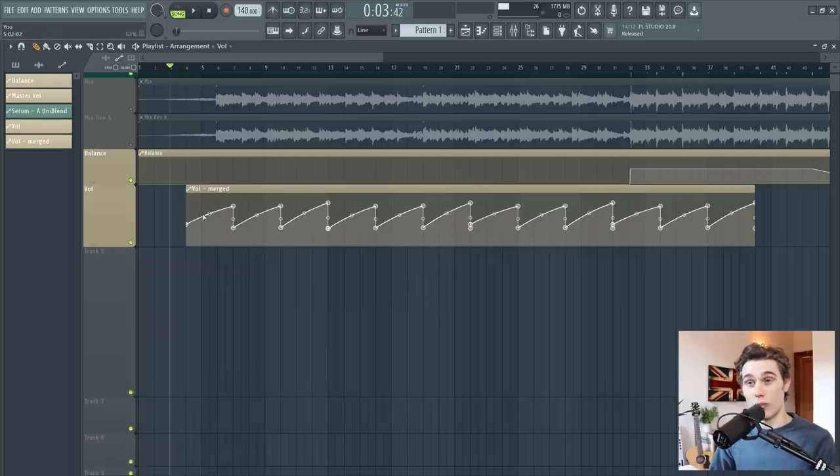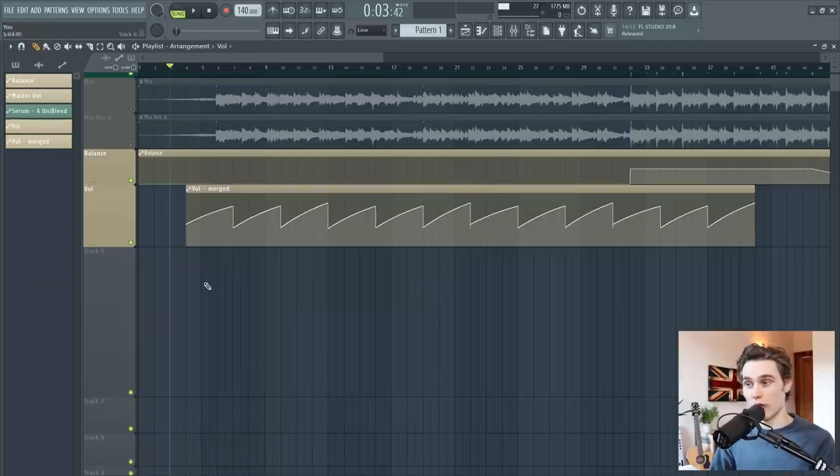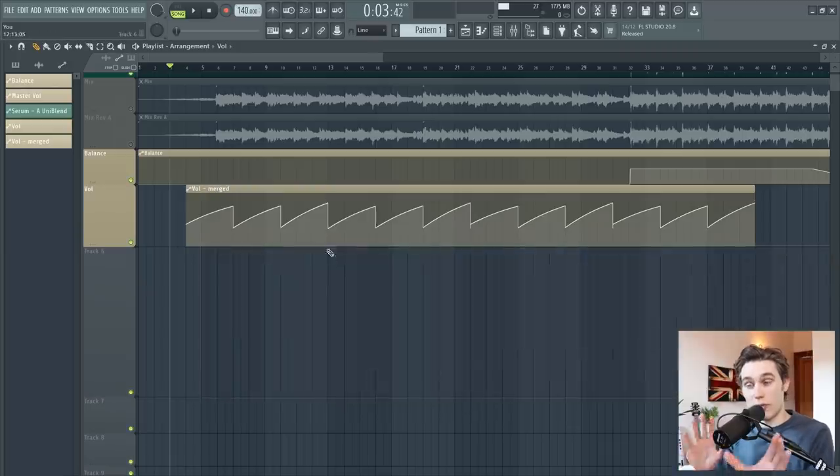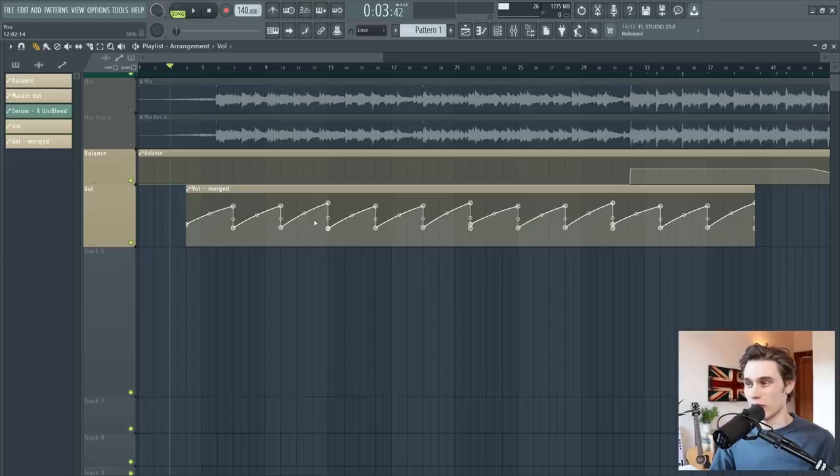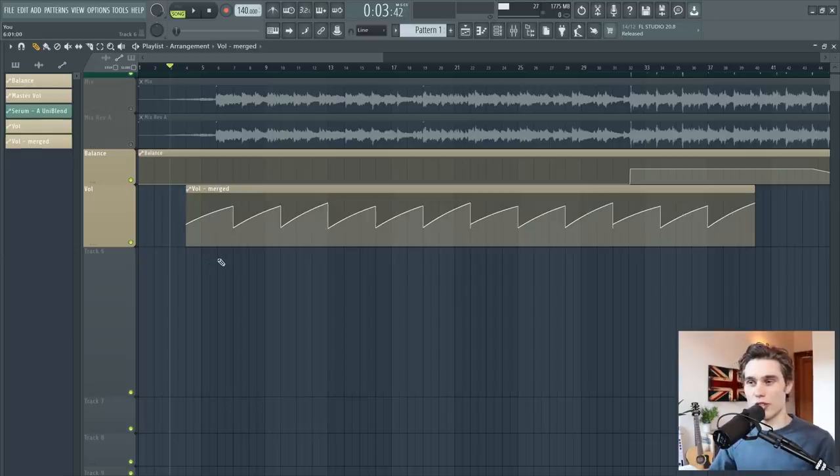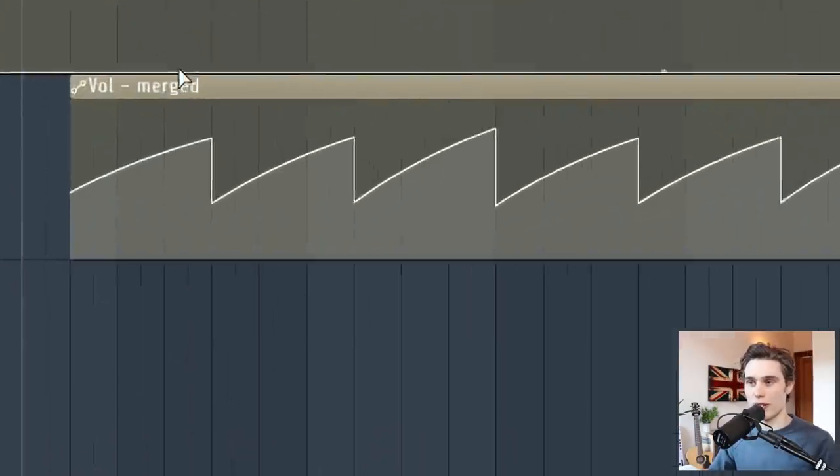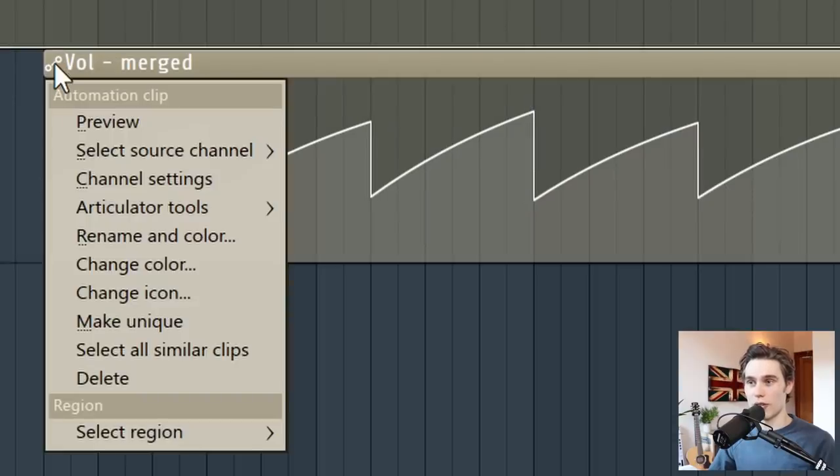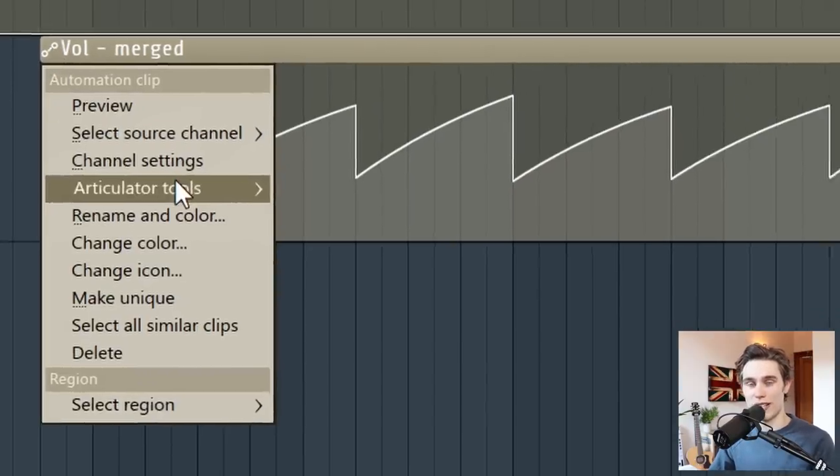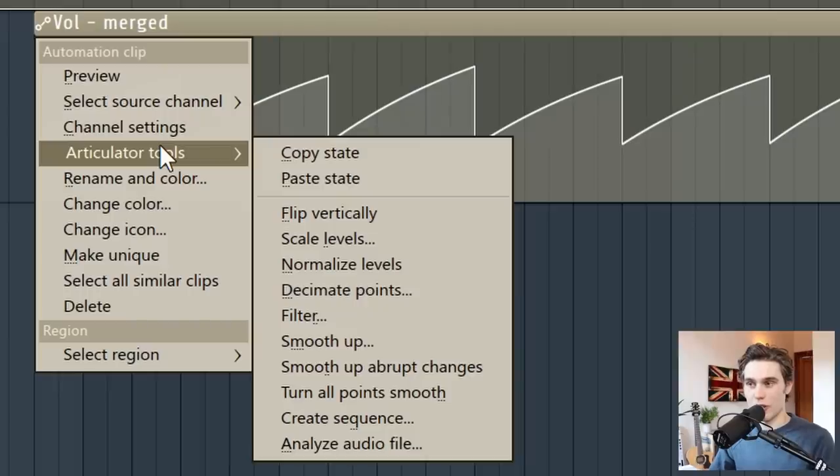And if you go back to your pattern picker, you'll see that the original automation clip is actually here, left preserved and clean if you ever needed to go back to it. So there's no worries there. The next bunch of useful features are hidden away at the top left here, give that a left click. And they're all in these articulator tools.